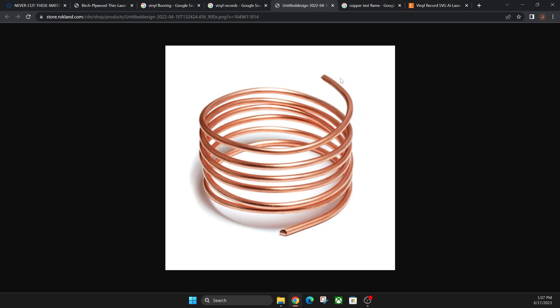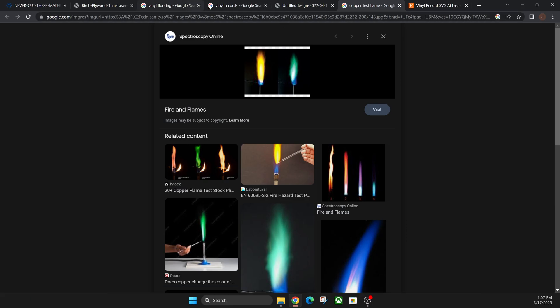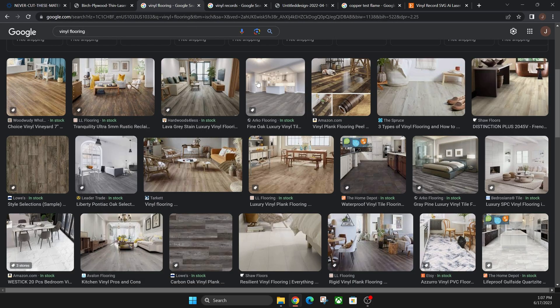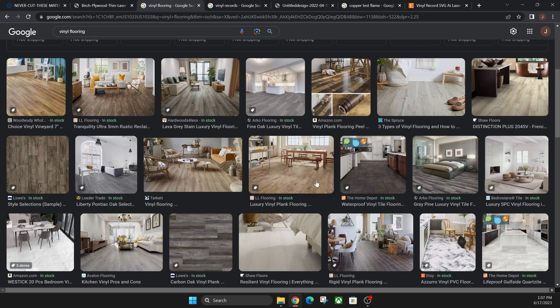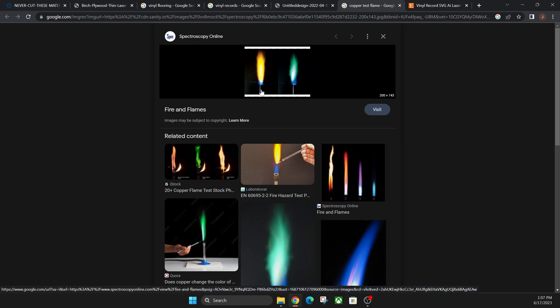If the flame melts off the vinyl flooring and it comes out yellow, it's safe. If it comes out green or even a hint of green, then it's not safe. So here's a bigger look at that green flame versus the yellow flame here.